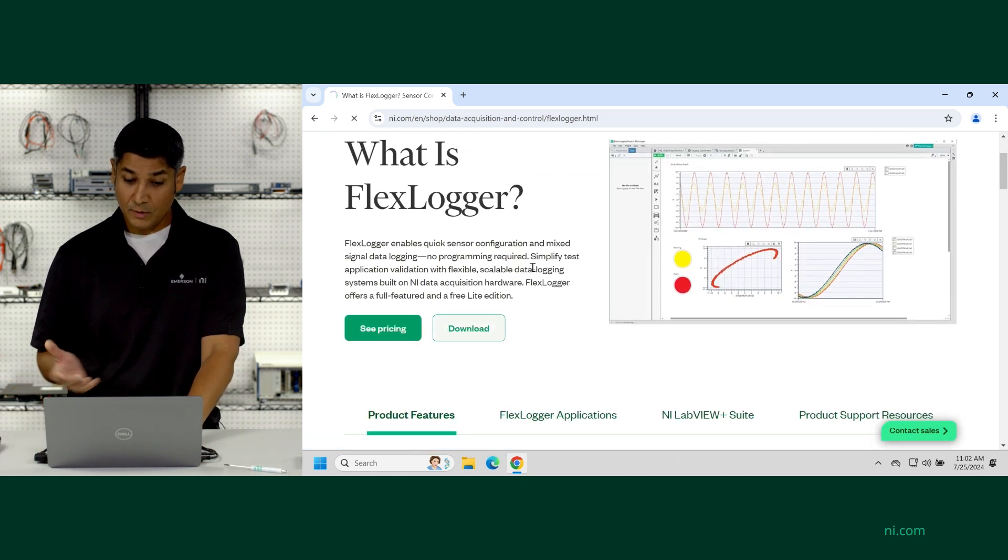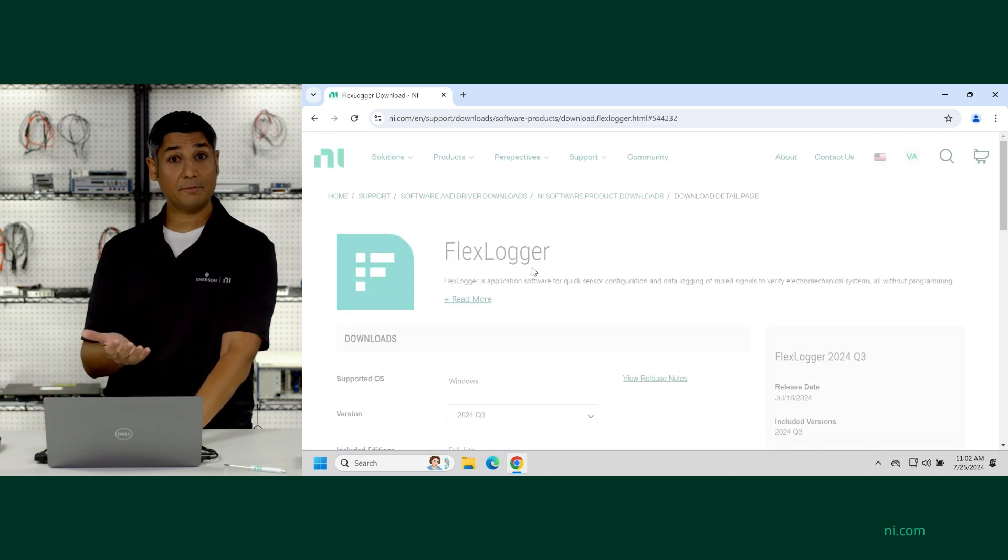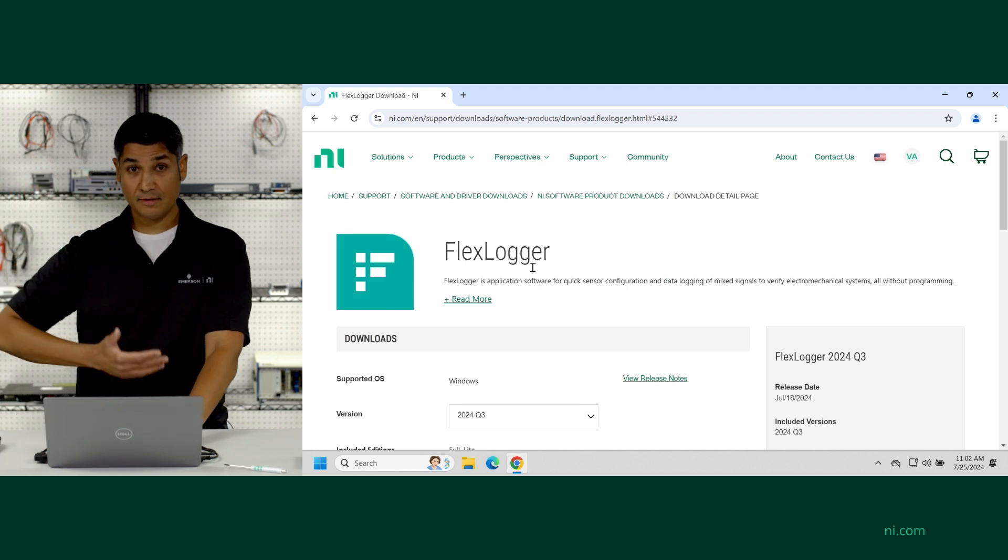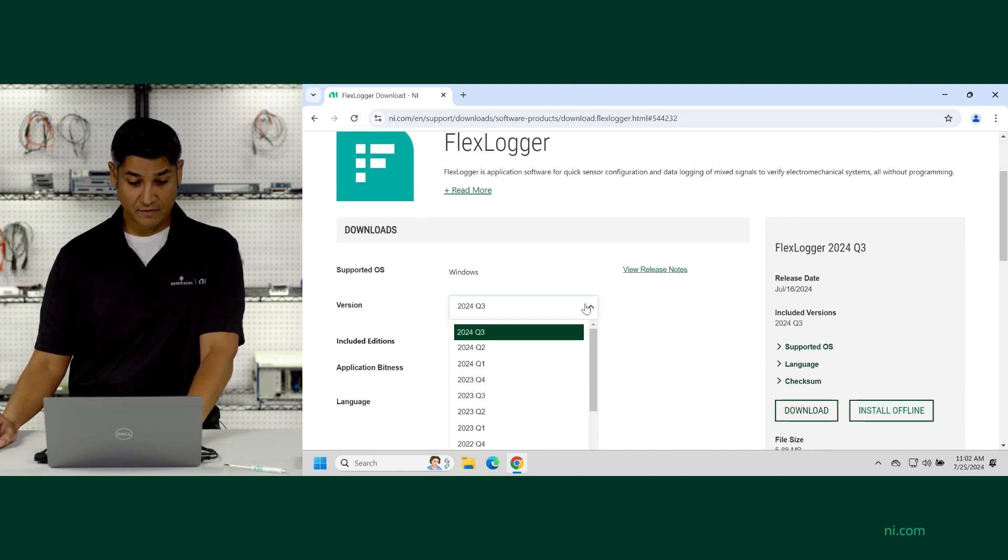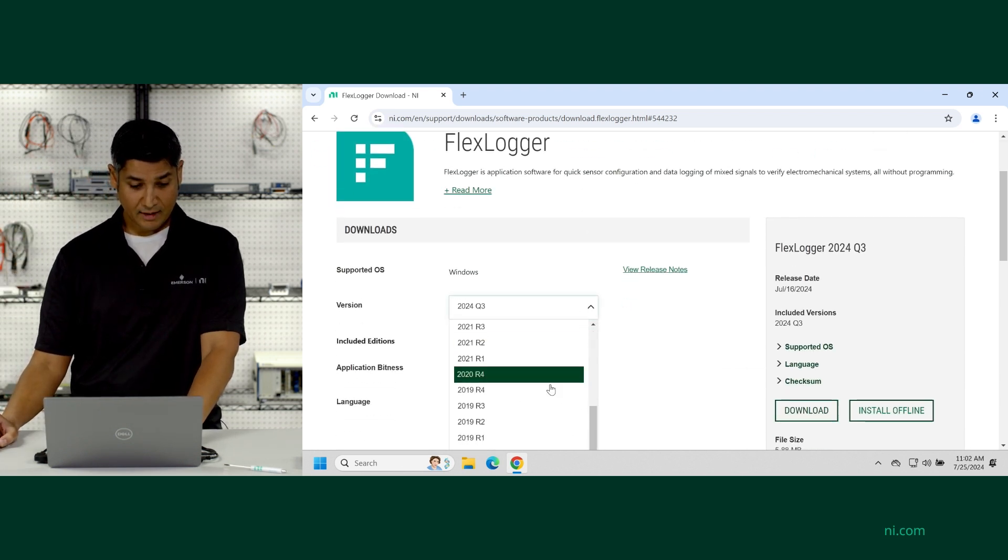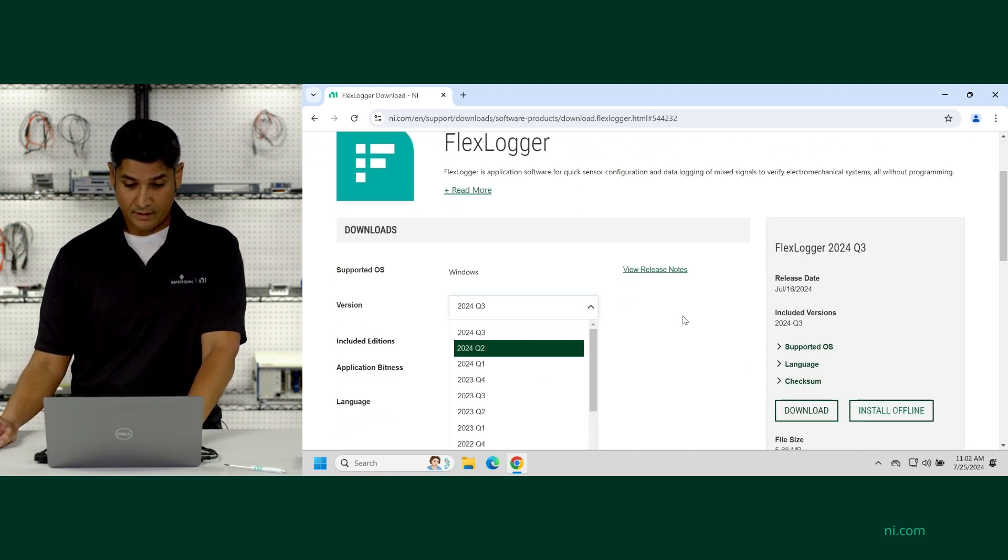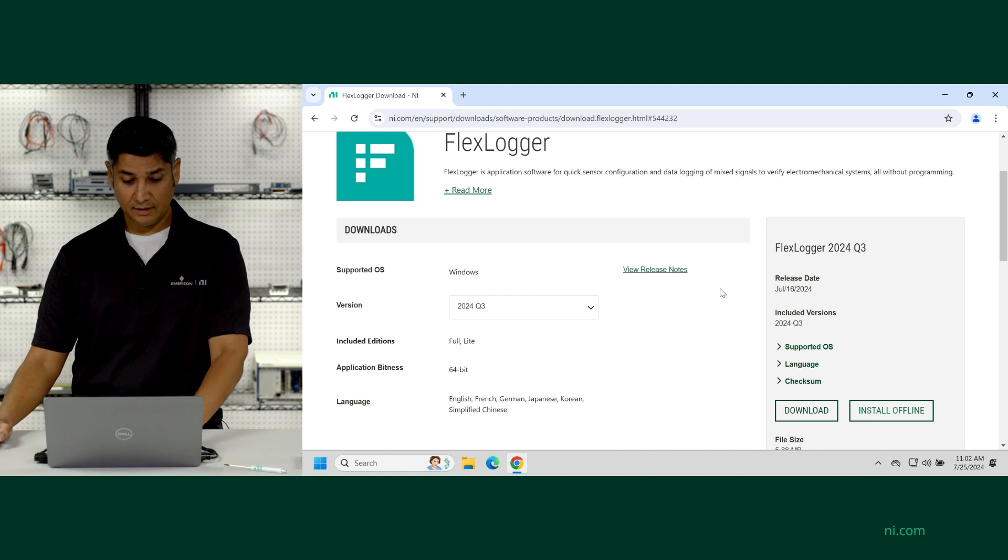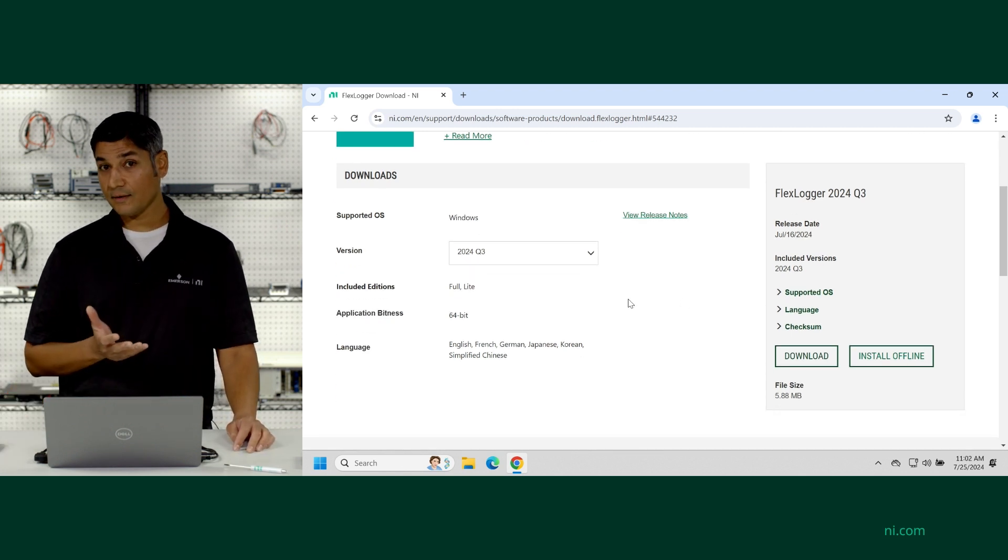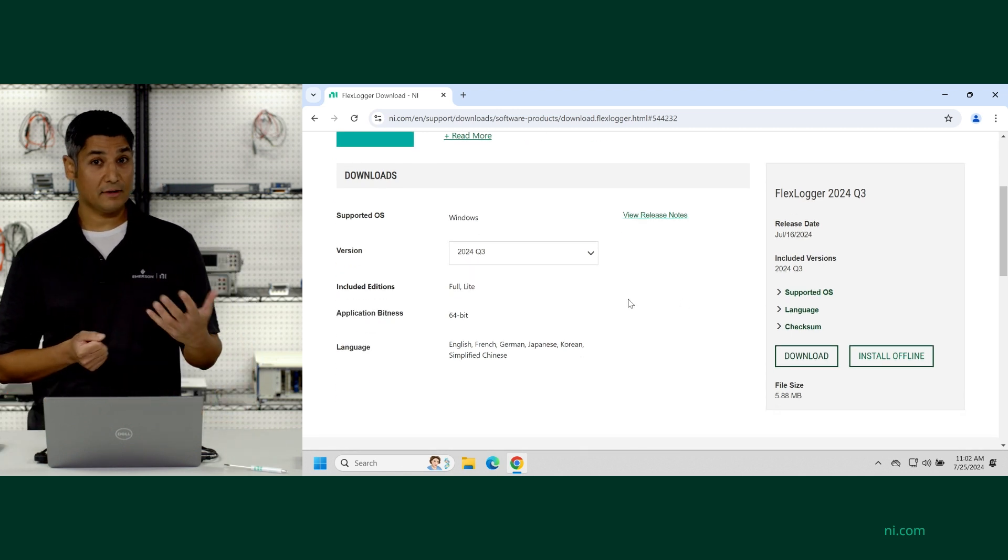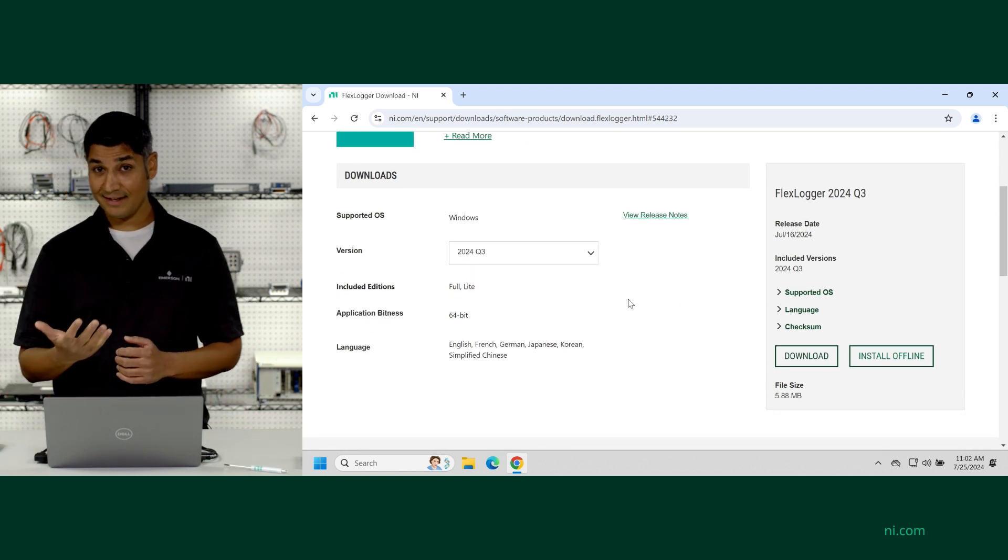This will take you to the main download page where you can select from all the different versions that have released so far. You can look at the release notes and you'll notice that this installer includes both the full edition and the light edition.